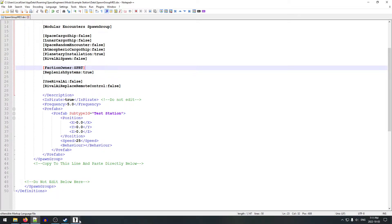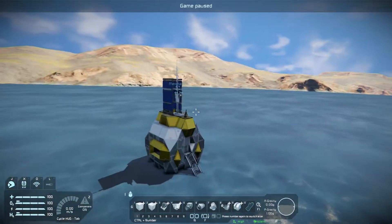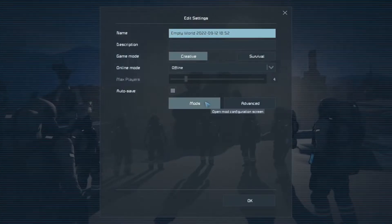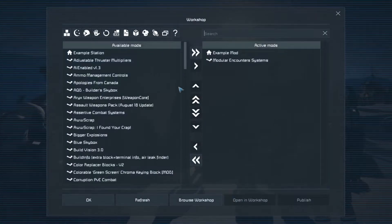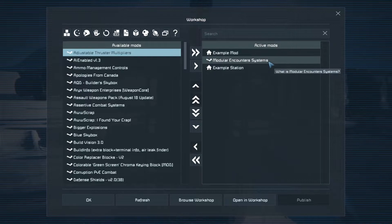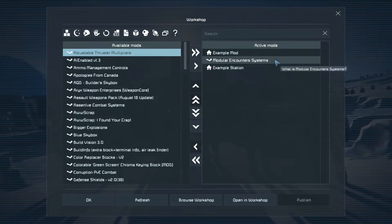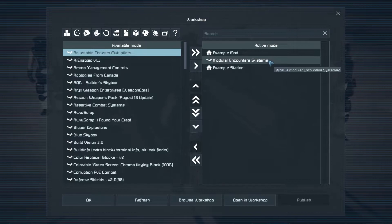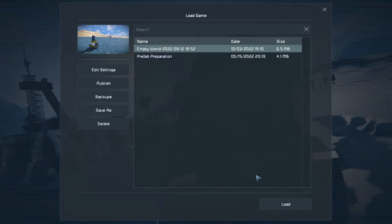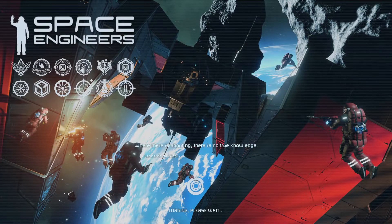Now we go back in game to the main menu, go to Load Game, click on our world, Edit Settings, go into Mods, and add the Example Station mod. Also make sure you have the Modular Encounter System mod loaded as well — if you remember from the last video, not having it caused an extra reload. Hit OK, OK again, and load up the world. Once it's loaded we're going to check if it's an eligible spawn and do a test spawn.